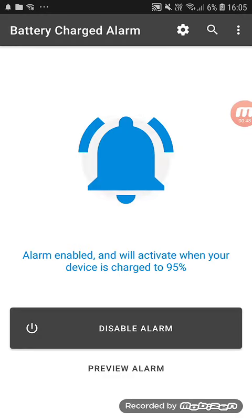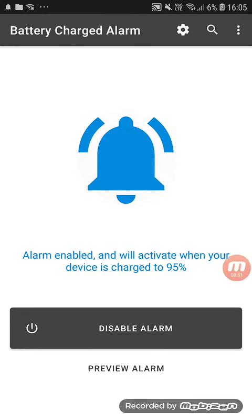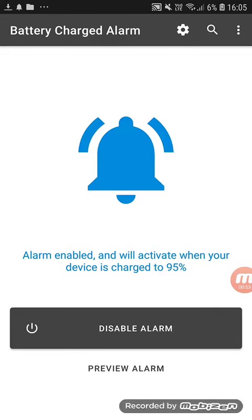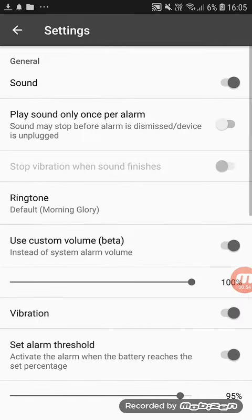First of all, go to the settings. You will do this — first enable it here. Now we will do it; it's better to set the settings.